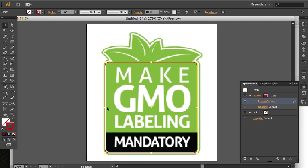So that's one of the beauties of using effects, is that you can toggle them on and off and adjust them throughout the course of your design project.